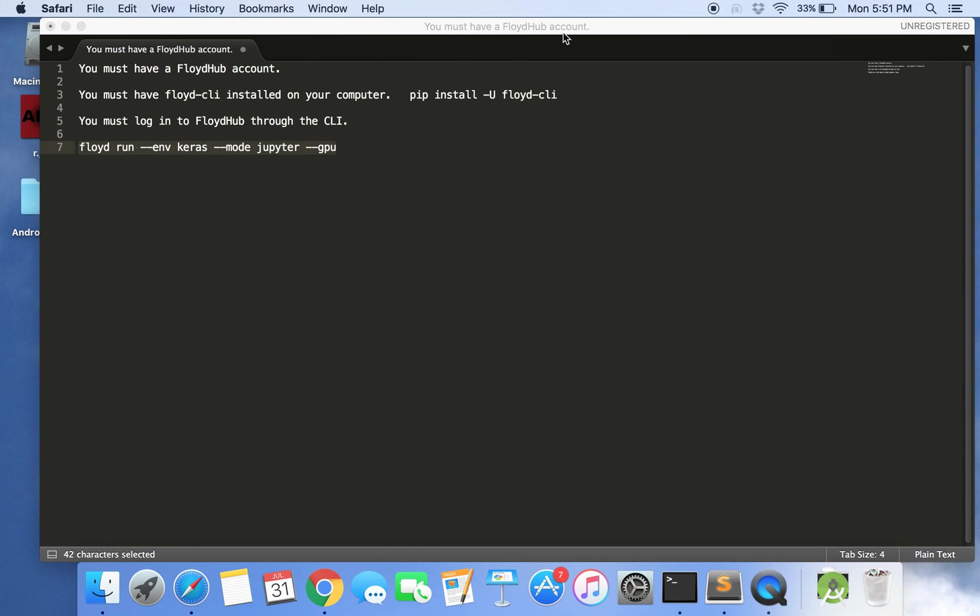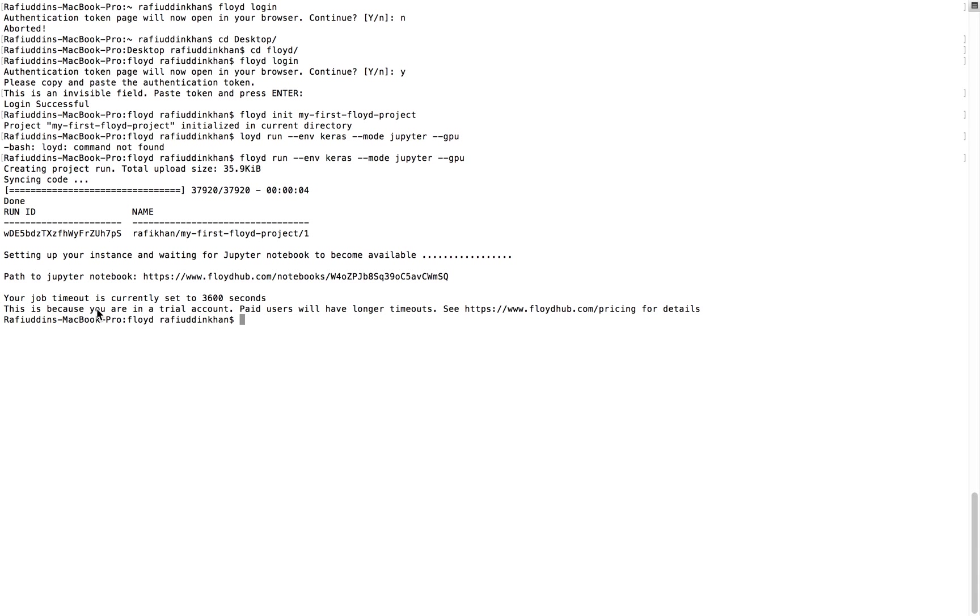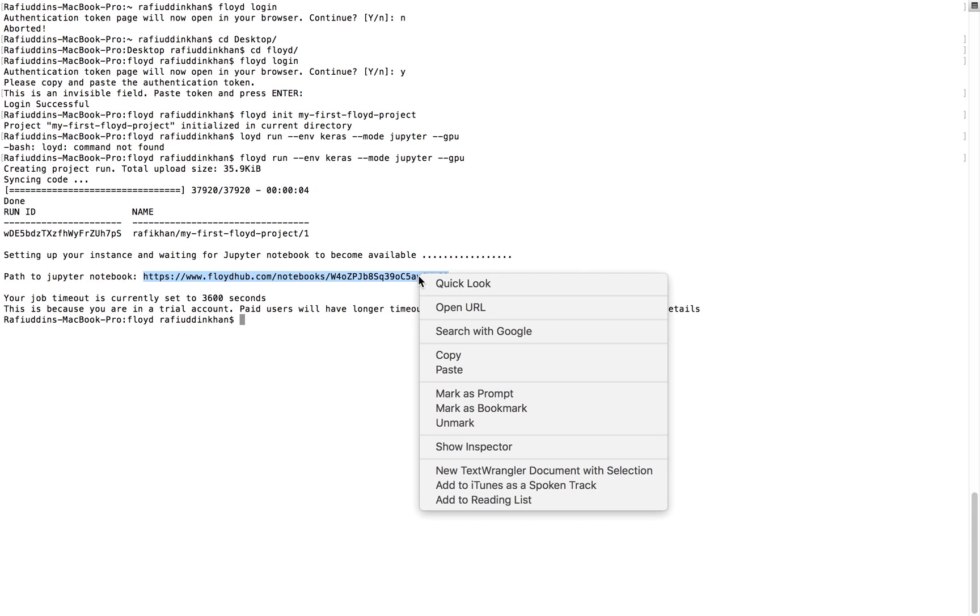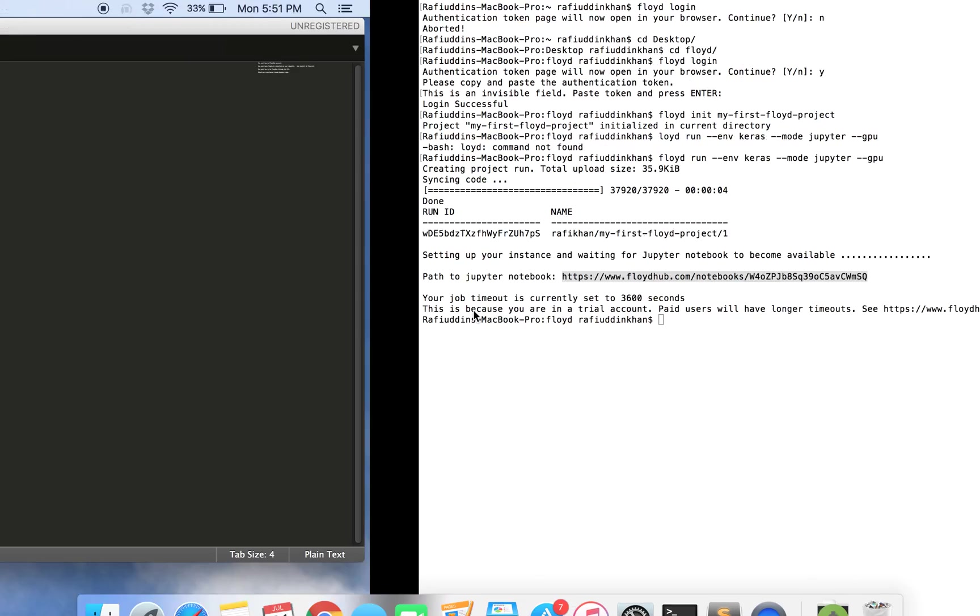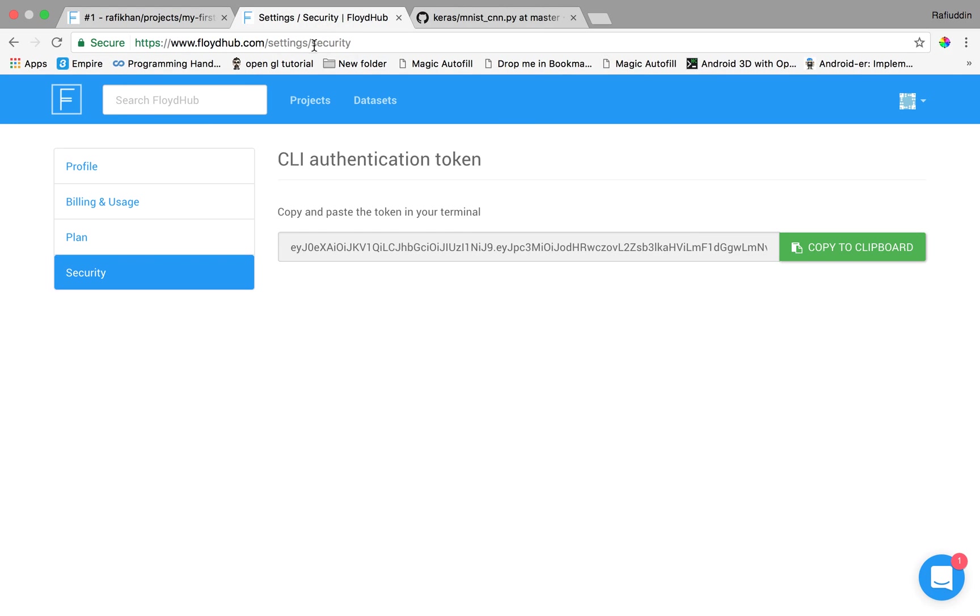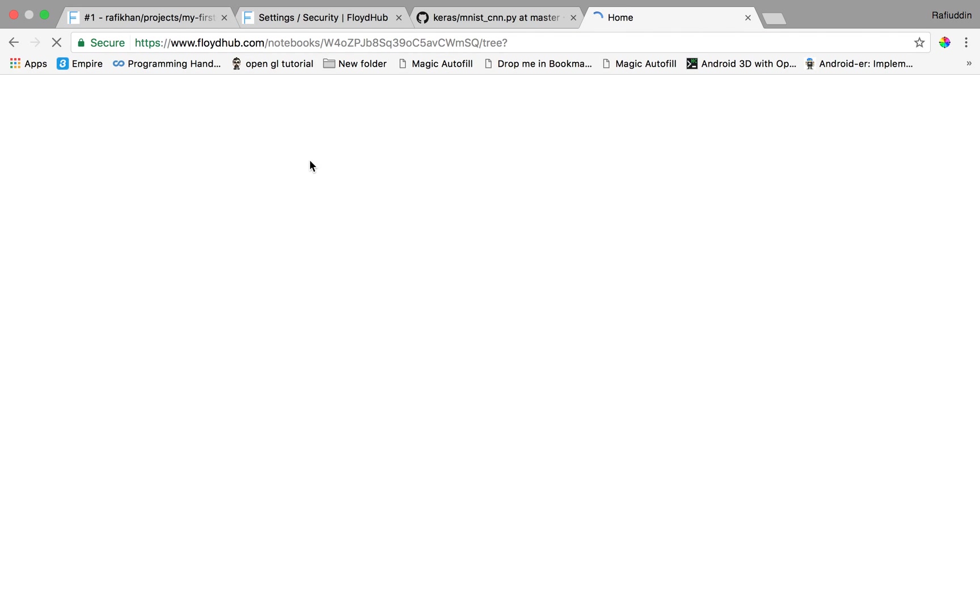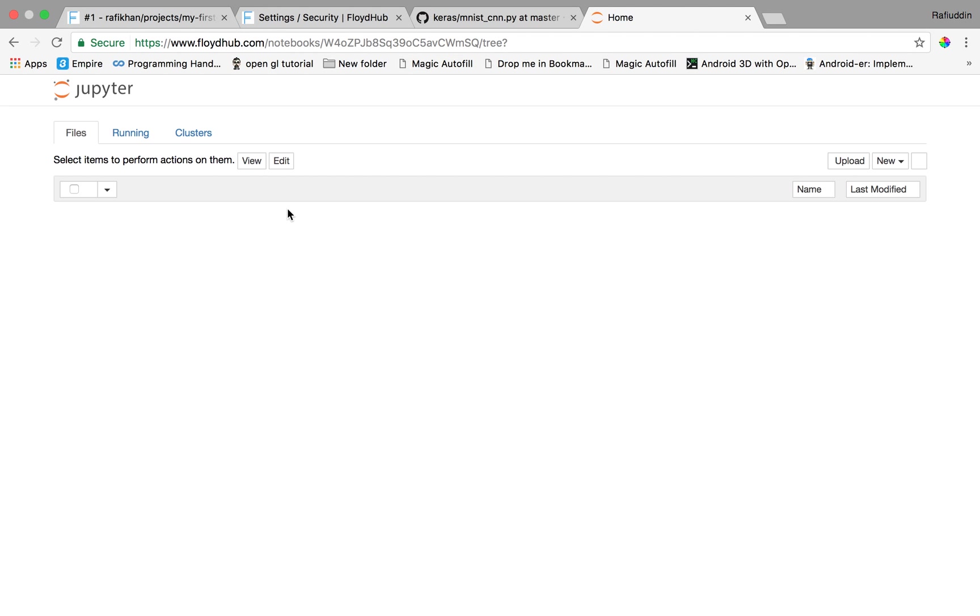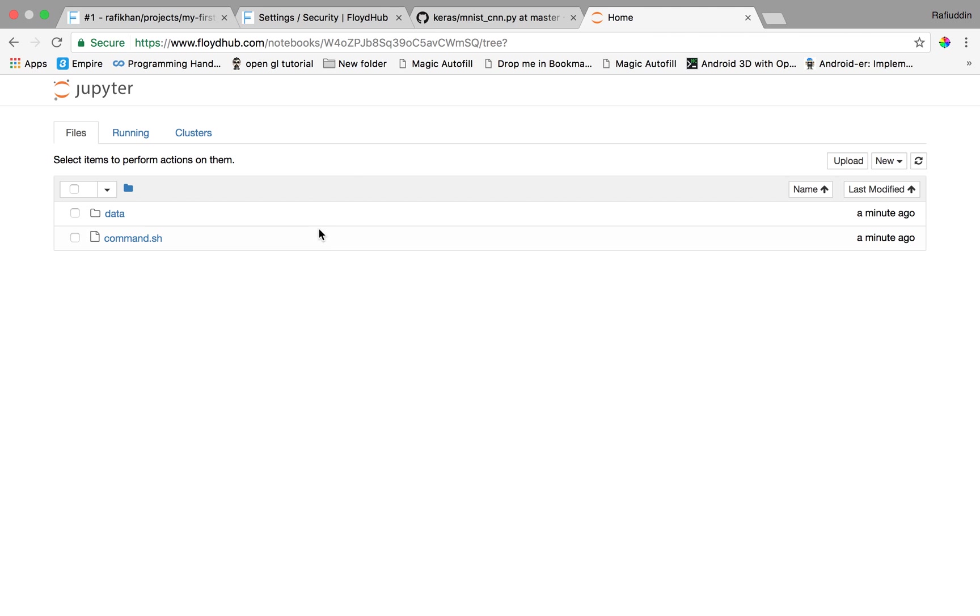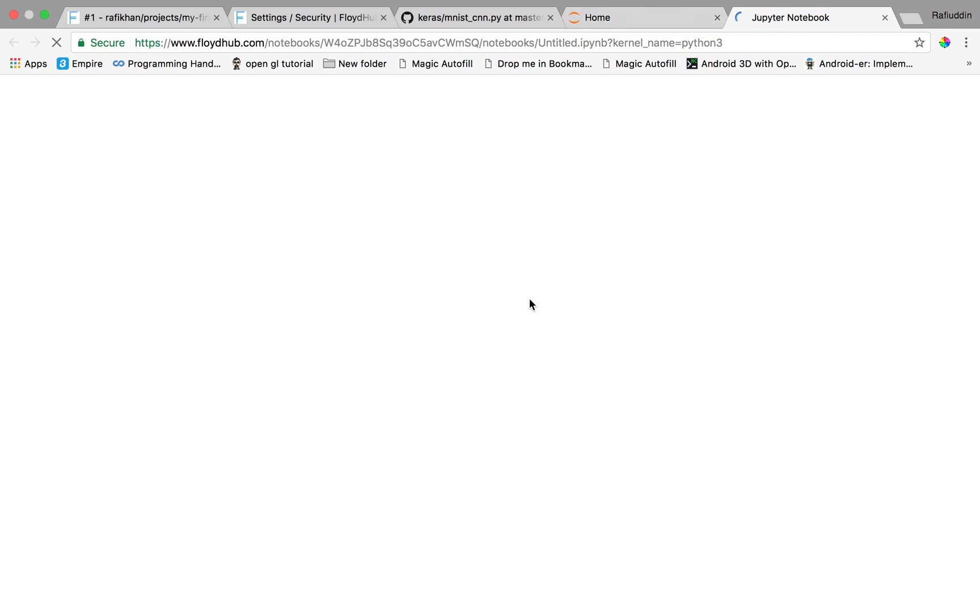Now the instance has been set over here and you can just copy this link over here and paste to the URL over here. Now you can see that the Jupyter has opened over here and now as normal we can just create a Python 3 environment over here.